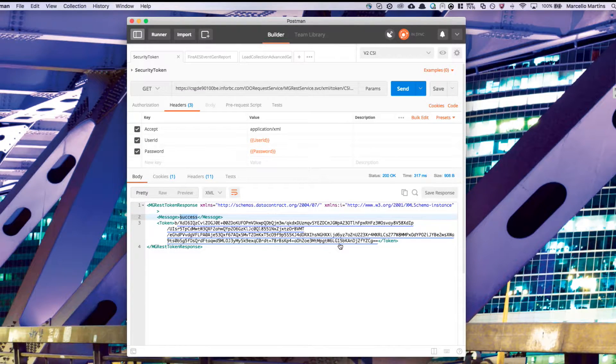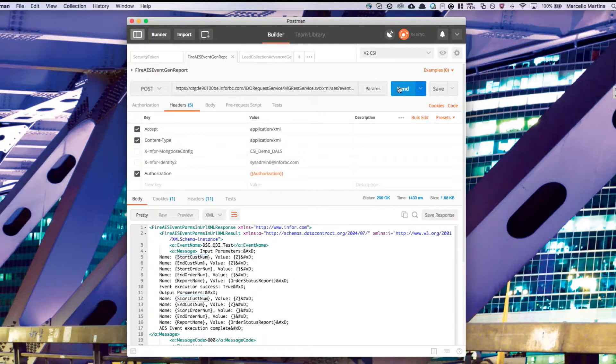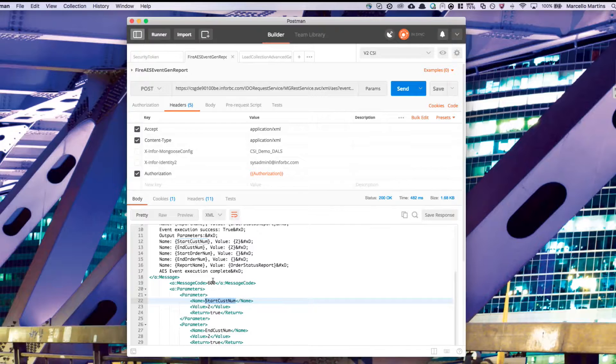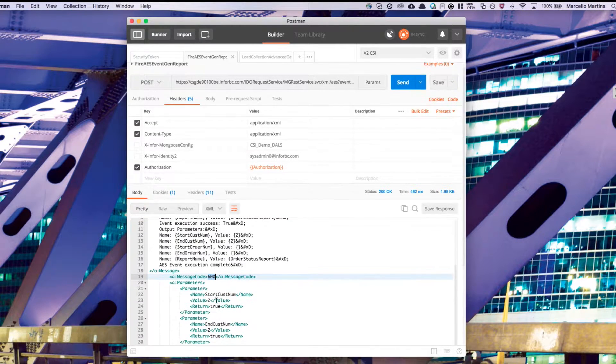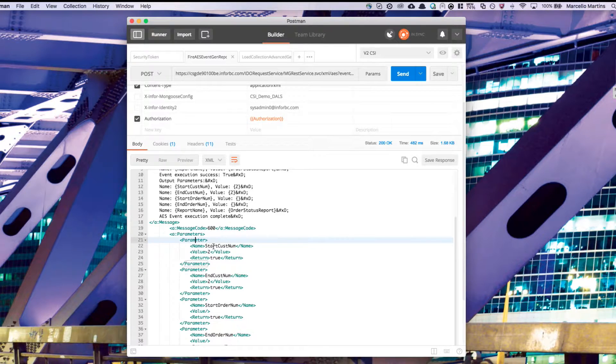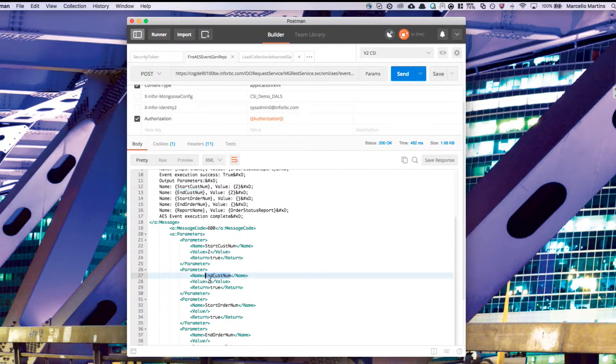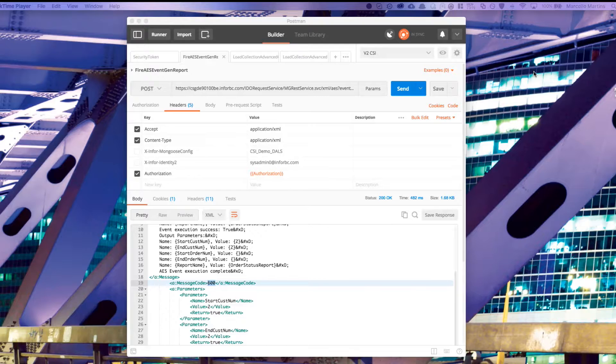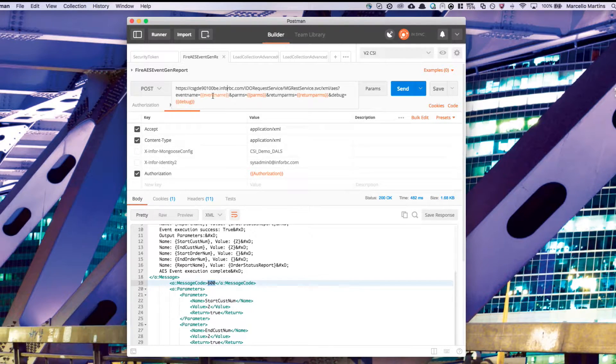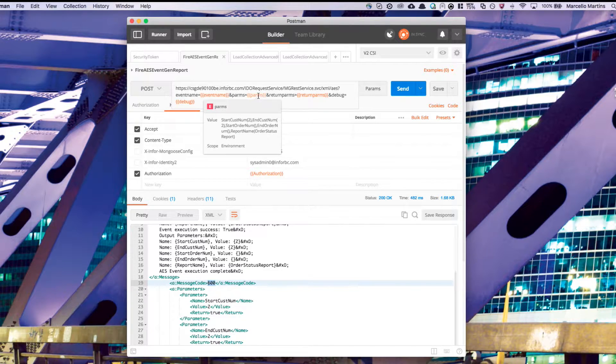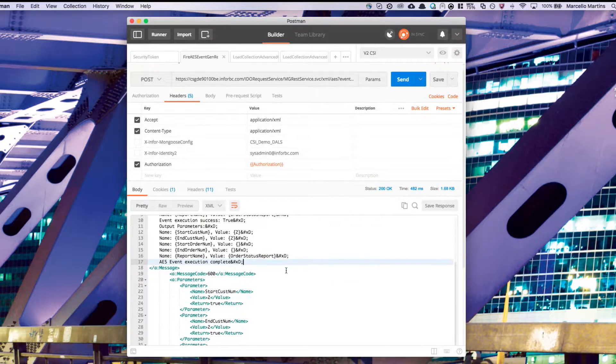This authorization variable is going to be the token that you got in the security token in the previous call. If we go ahead and hit send, we should be good to go. You'll see a message of 600. And that means you've run successfully. You'll also see the parameters that I passed in and the values that I passed for them. It's important to note here that even though I'm calling a custom event, you can actually call any AES event as long as you know the event name and the parameters required.